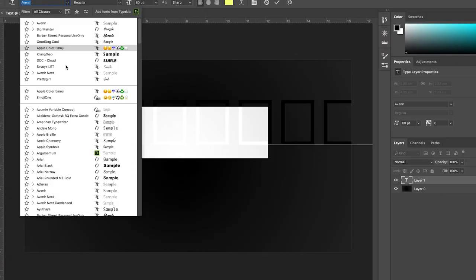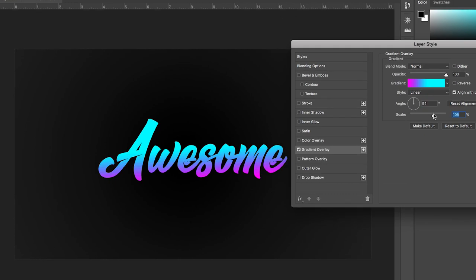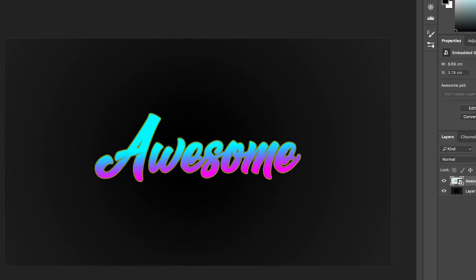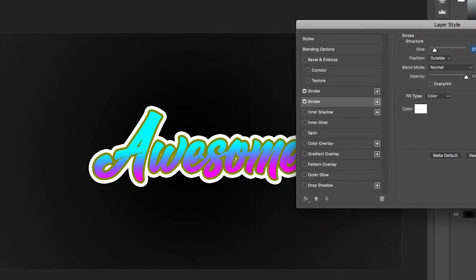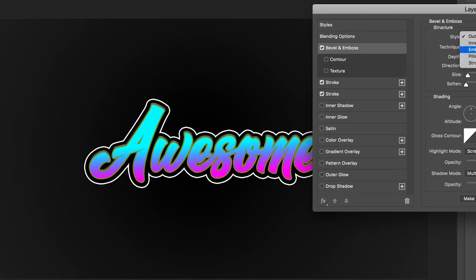Hey, what's up, it's Chris from Rooker Films and in today's video I'm going to show you this really awesome graffiti inspired text right inside of Adobe Photoshop.